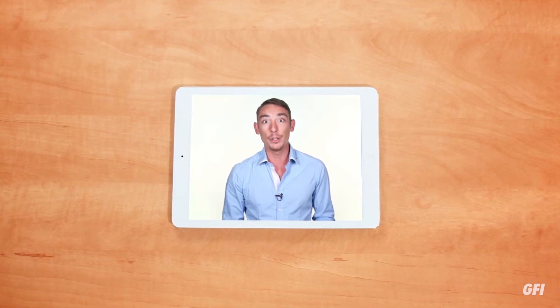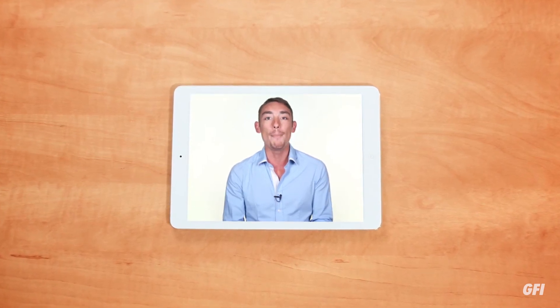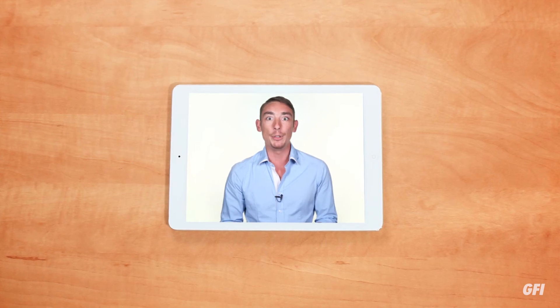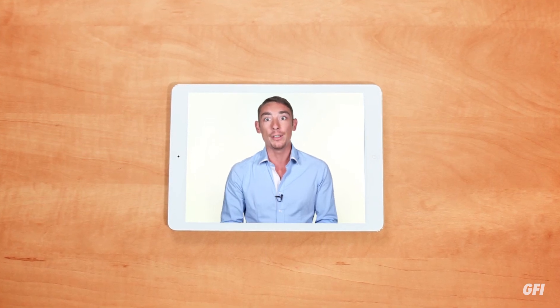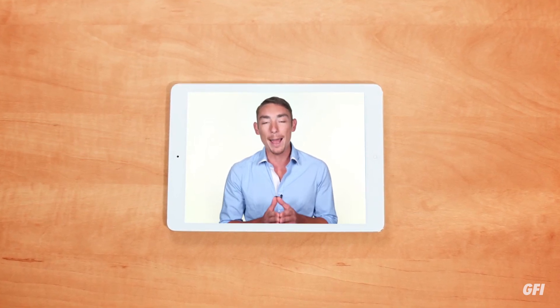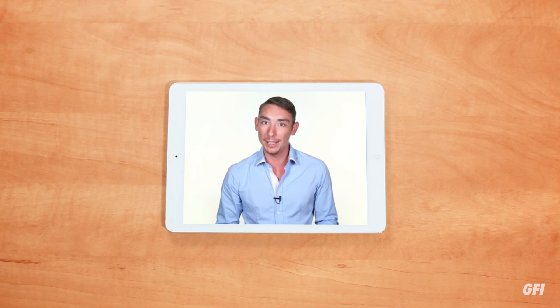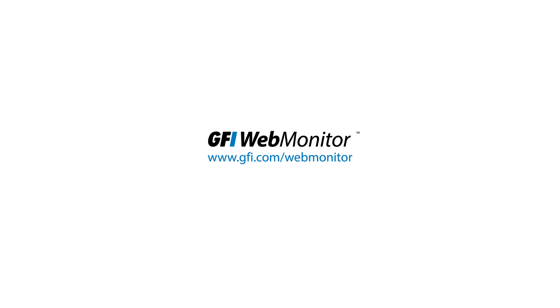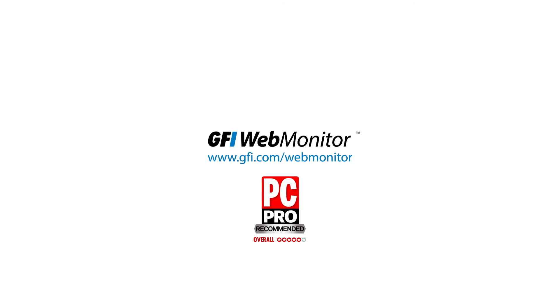With a good web monitoring solution, you are back in control, and you can keep your users secure, focused, and productive, without denying them the use of the internet. For more information, visit www.gfi.com/webmonitor.